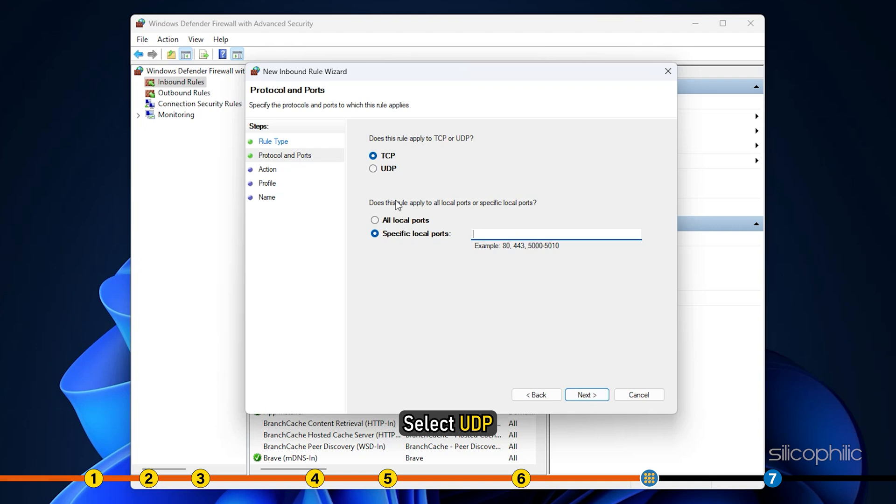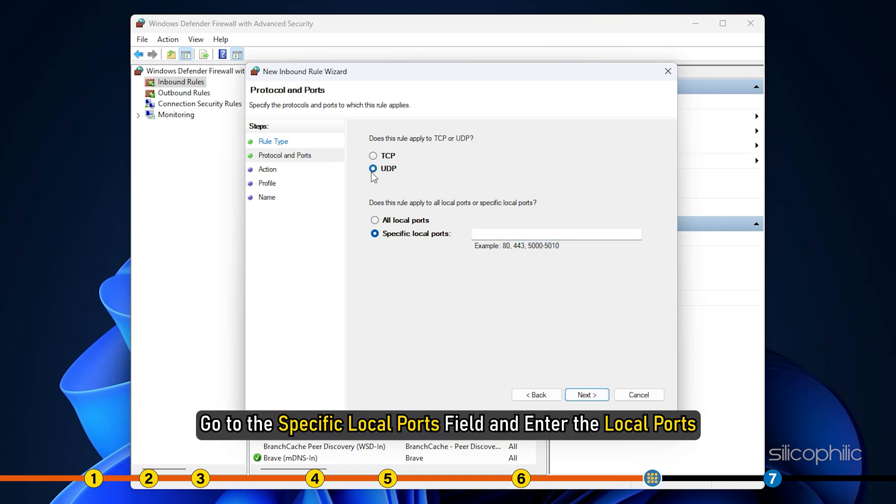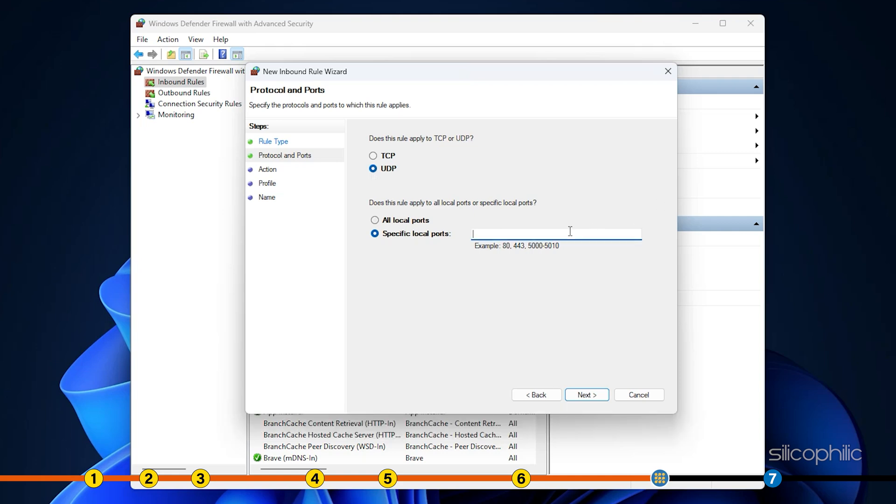Select UDP. Go to the specific local ports field and enter the local ports. Click on next.